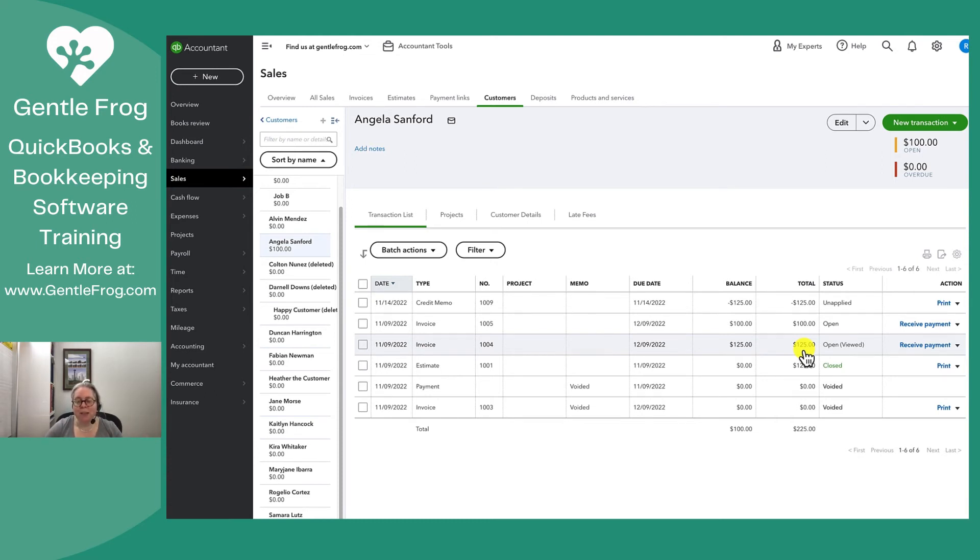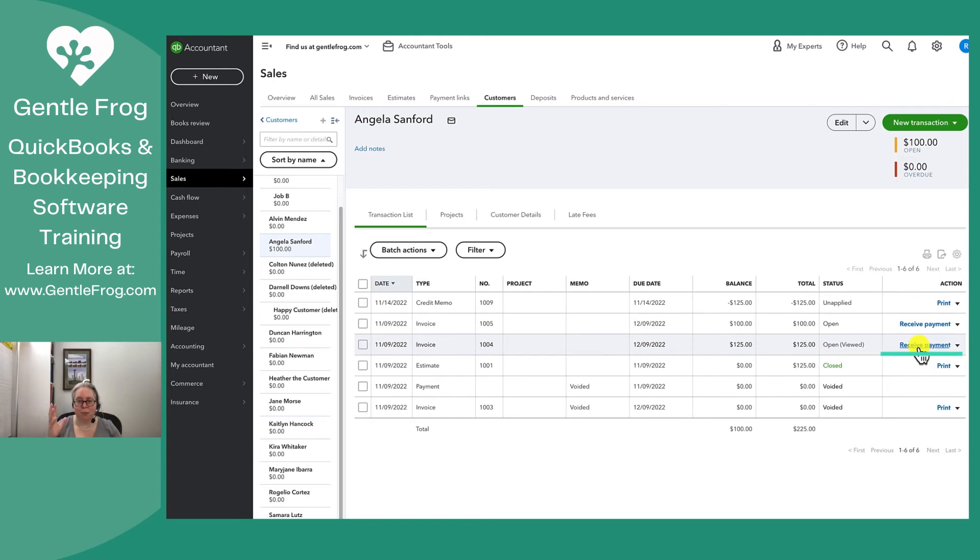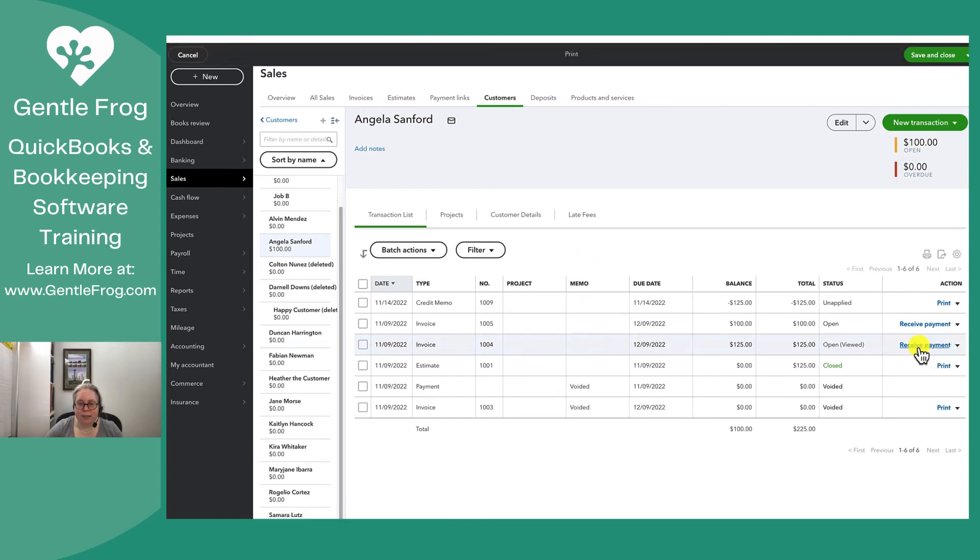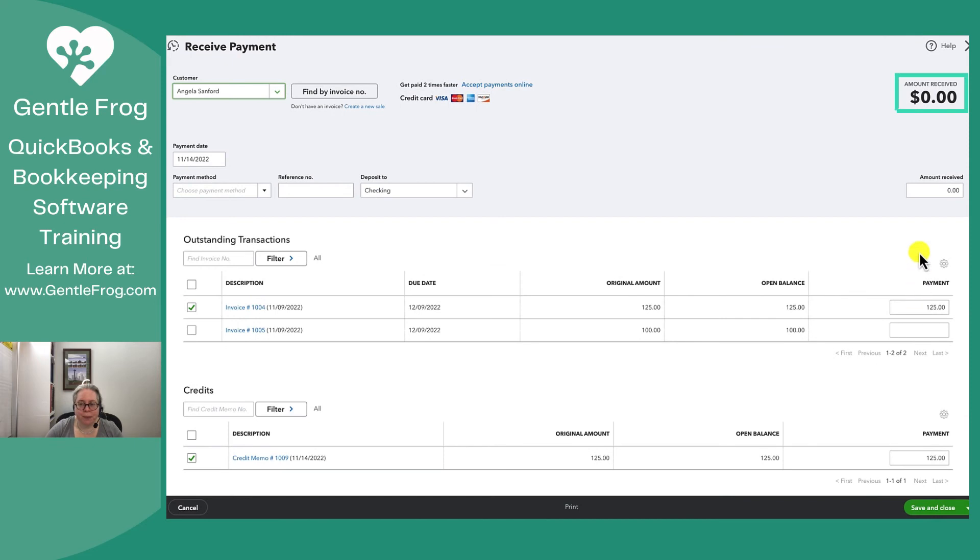So I'm going to receive payment except for not receiving real money. I'm just going to say, please connect my credit memo with my invoice. So let me click on this. So the amount received is $0. That's perfect because I'm not receiving new money.